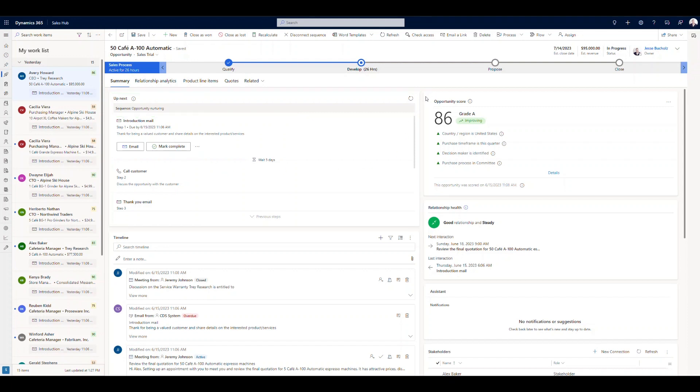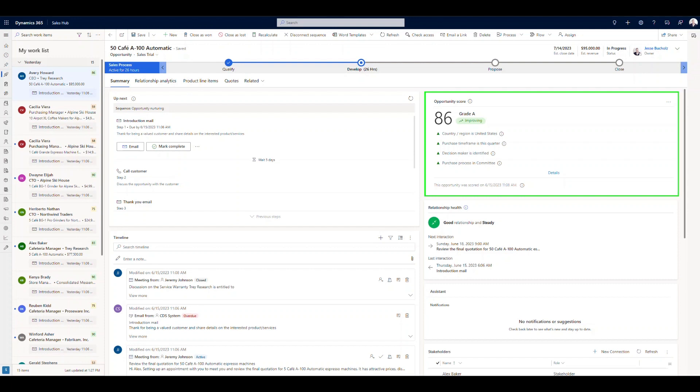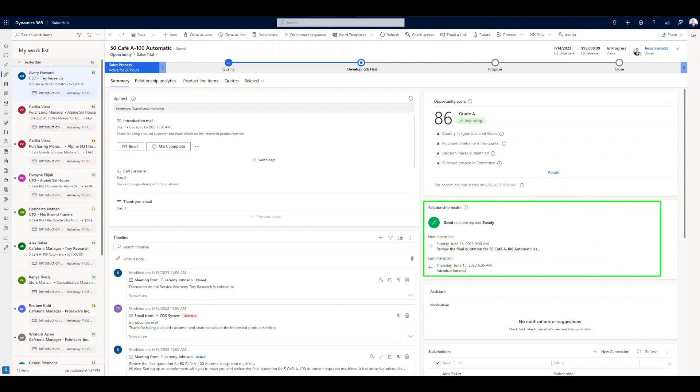Over in the top right here, you can see where we're leveraging opportunity scoring. So right now, this is a grade A opportunity. It's got an opportunity score of 86. And these are the factors that are contributing to that lead score. Down below that, we've got relationship health. So we're monitoring this on the back end here where this is a good relationship. It's steady. We've got our next interactions and our last interactions laid out.